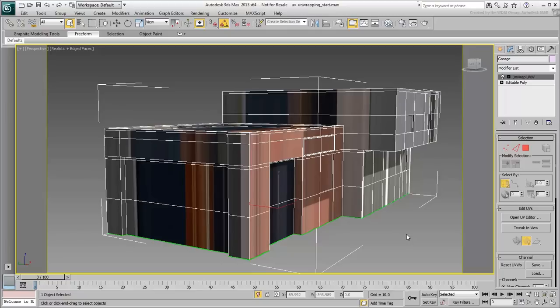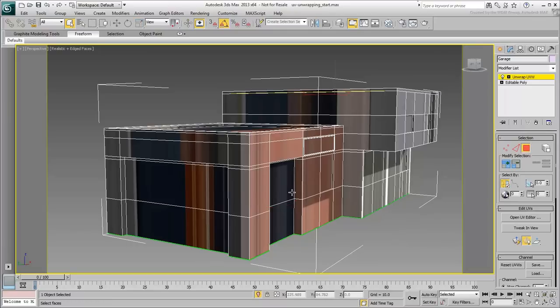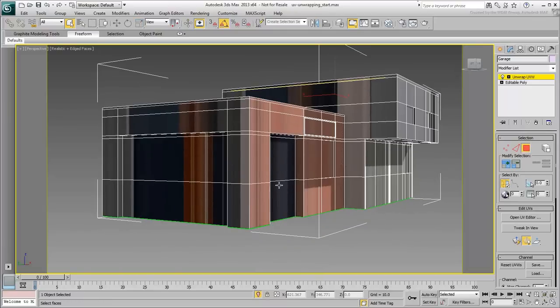For example, you will start with the wall on the left. The idea is to select the faces that make that left wall and map them to fit the stone wall in the image. Click the Polygon Selection tool and adjust your view to get a better look of the left wall.